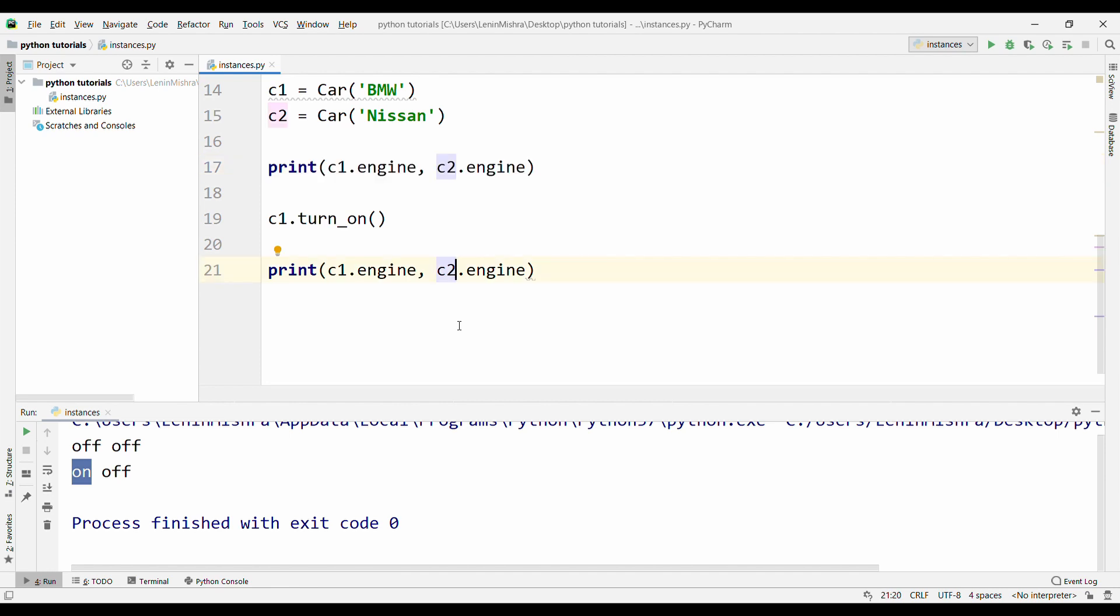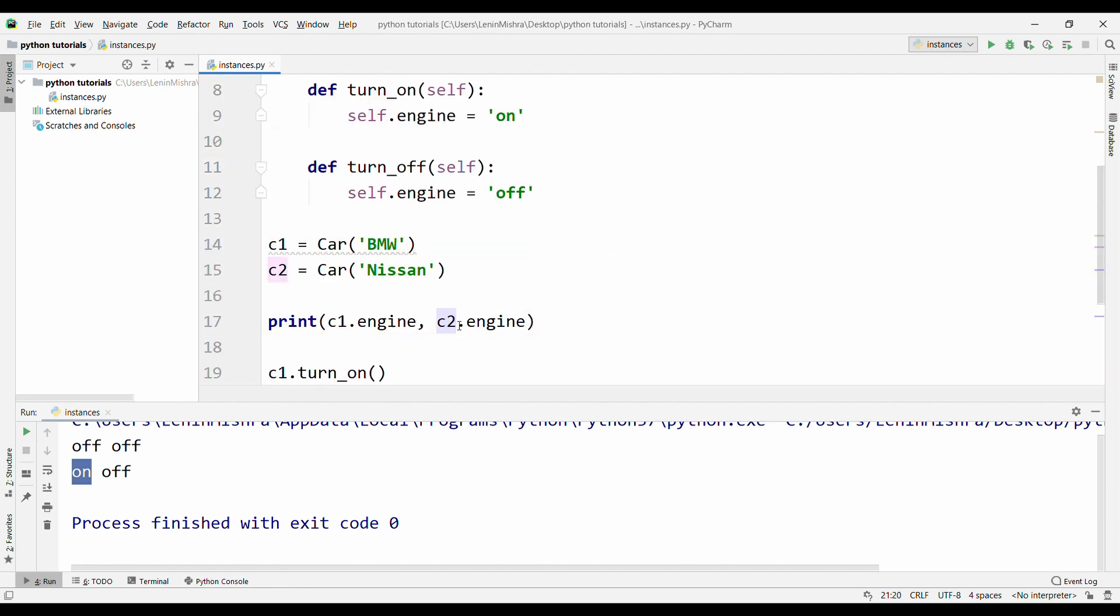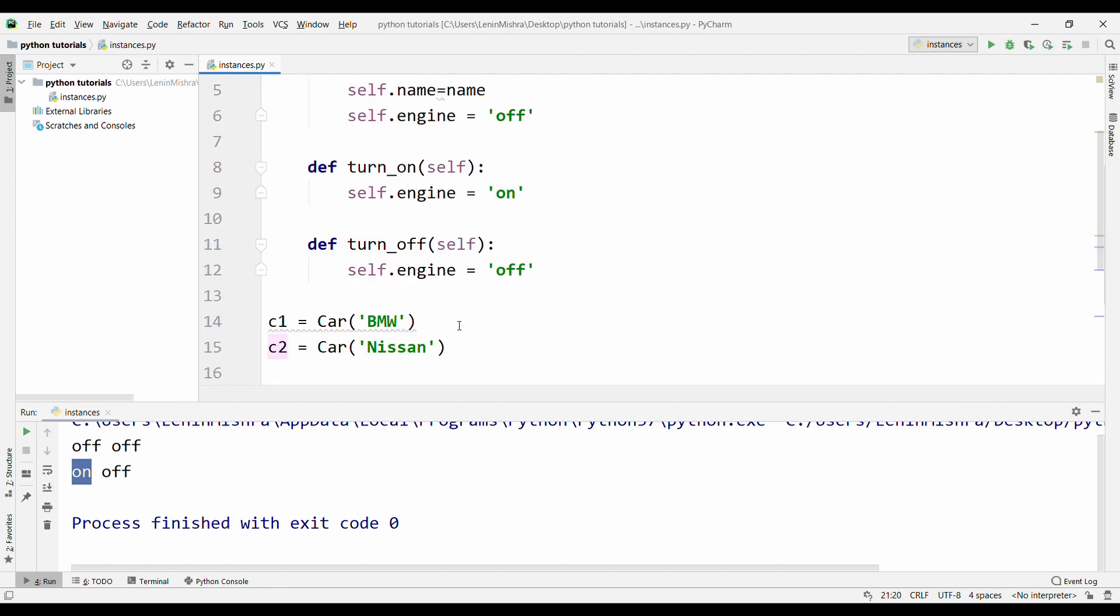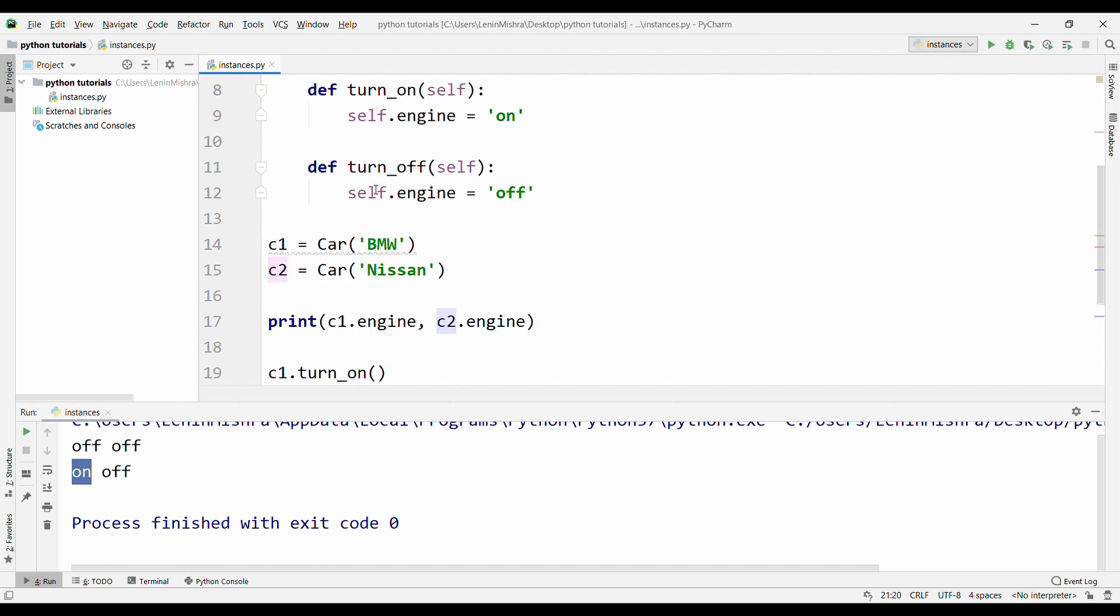This is how you are going to use instance methods. Instance methods are basically methods associated to the class that you are building which only work with the data of that particular instance. If you are applying some instances on this particular instance, then only the data for this particular instance will change. Therefore, instance methods can be really useful in building a really good class.